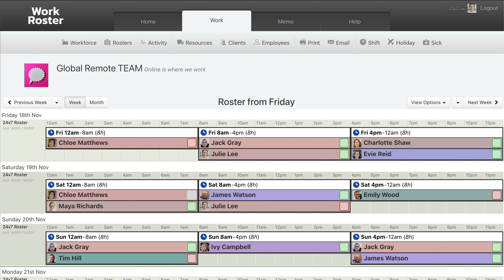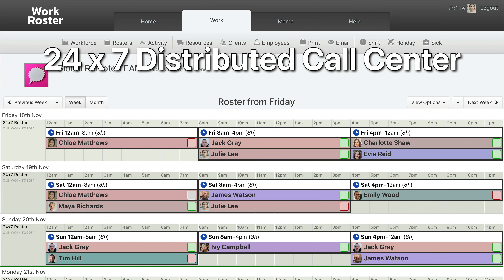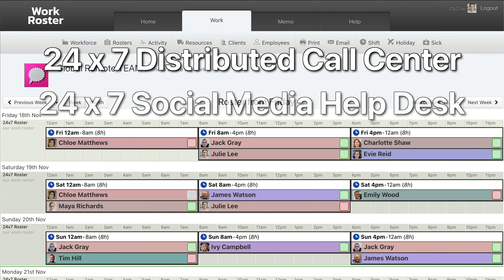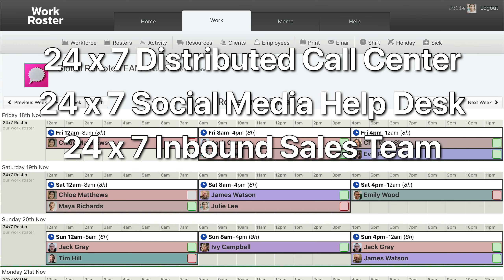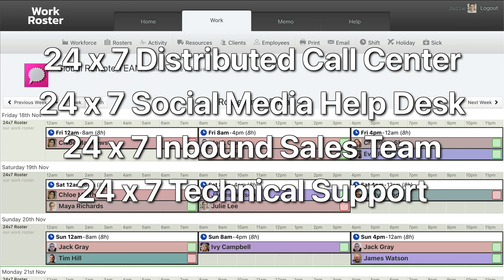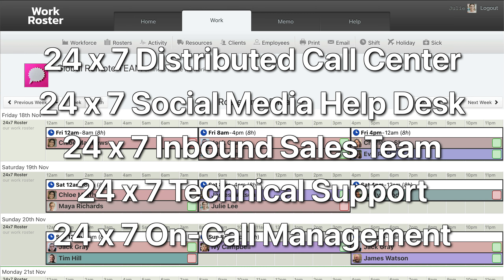Global remote teams often need a 24 by 7 roster to help manage and ensure continuous staffing, including for a call center roster, social media help desk roster, inbound sales roster, follow the Sun Global Tech Support Roster, and on-call management escalation roster.